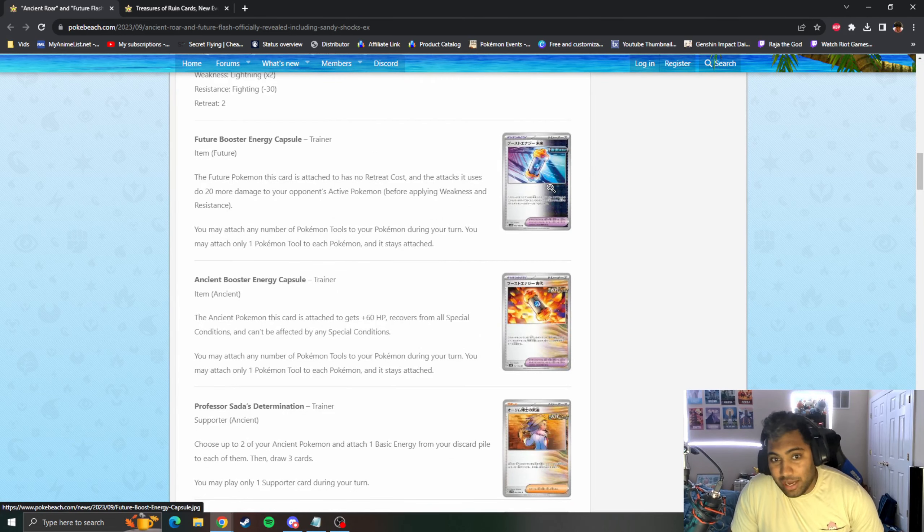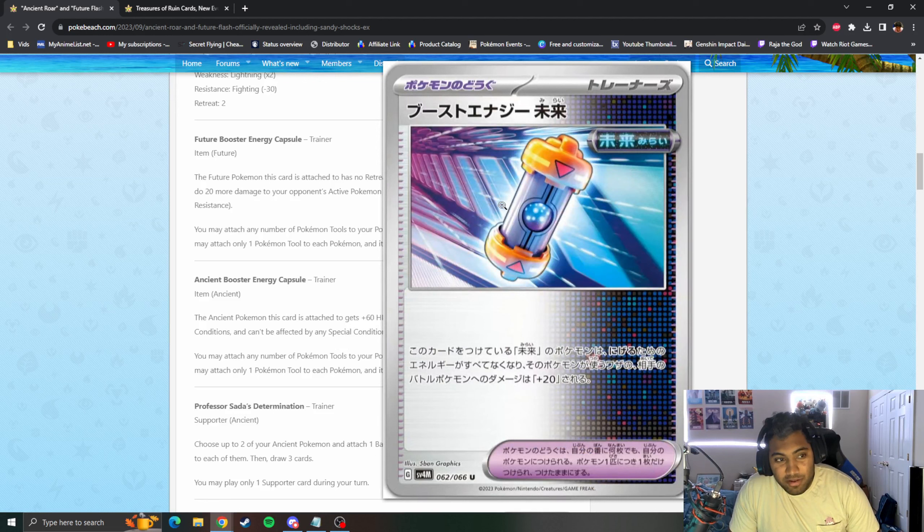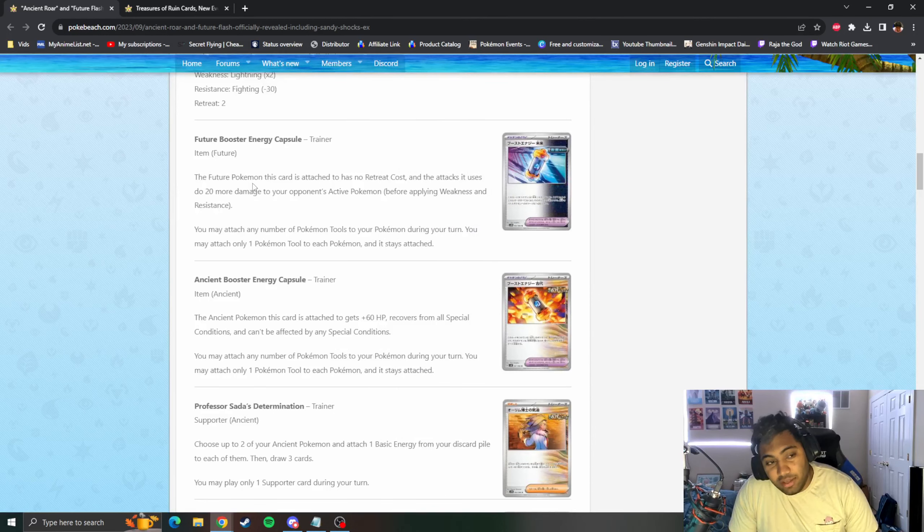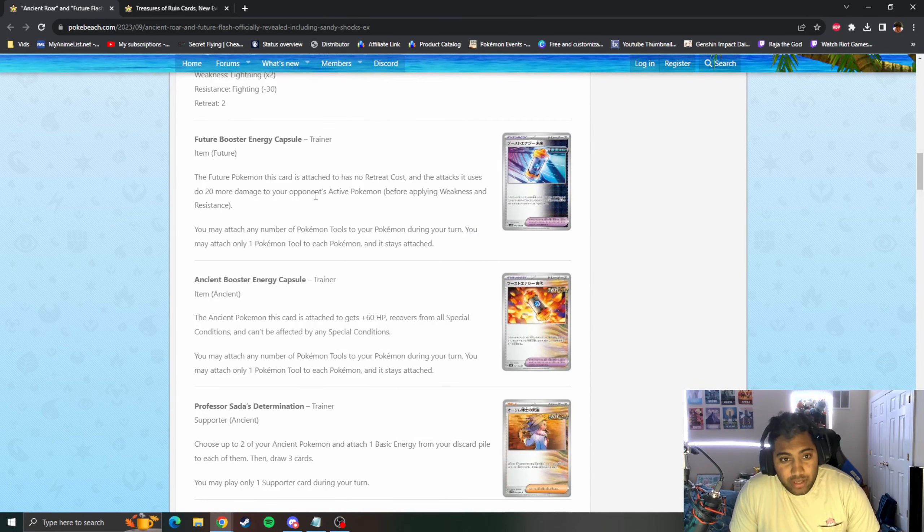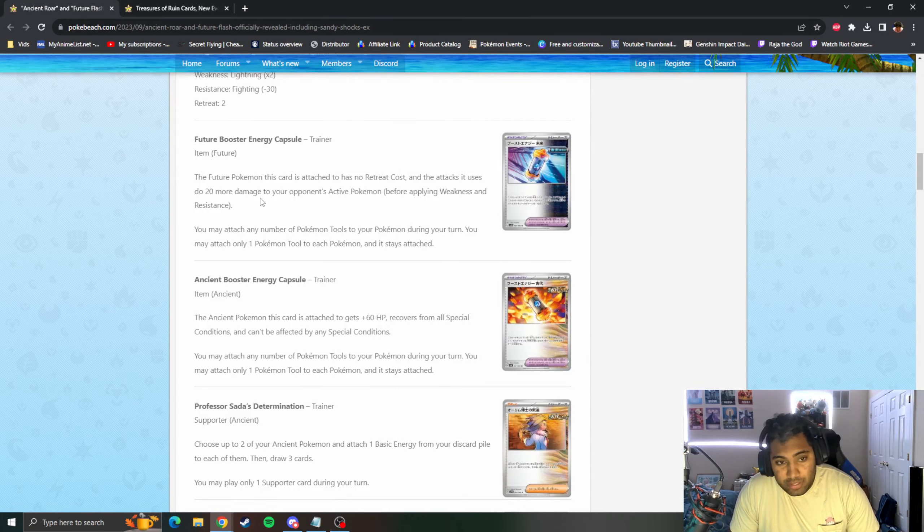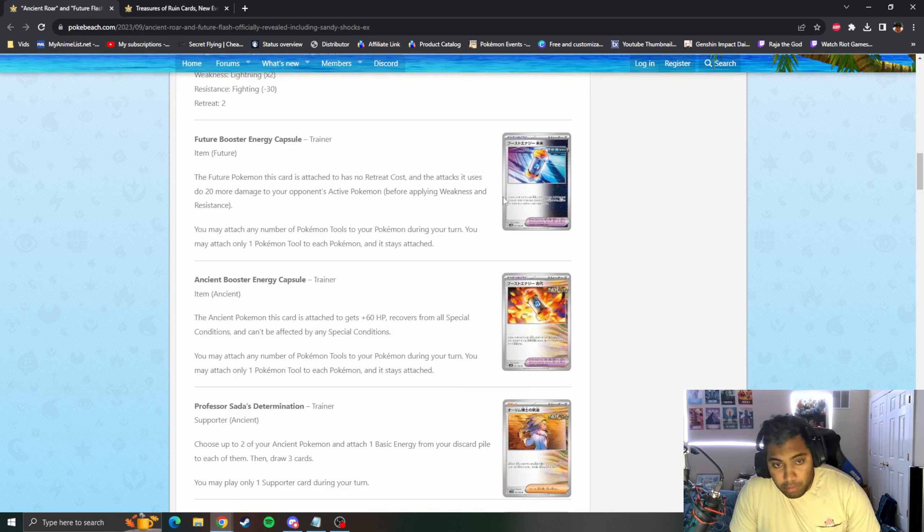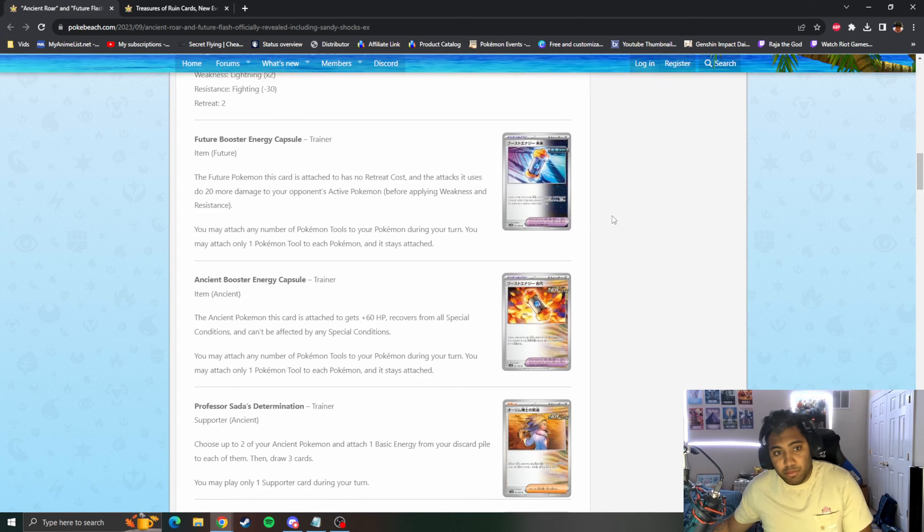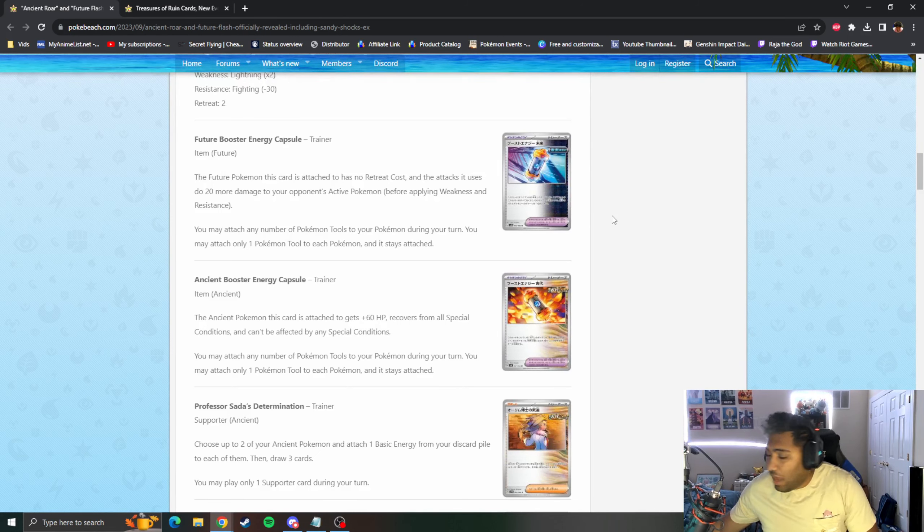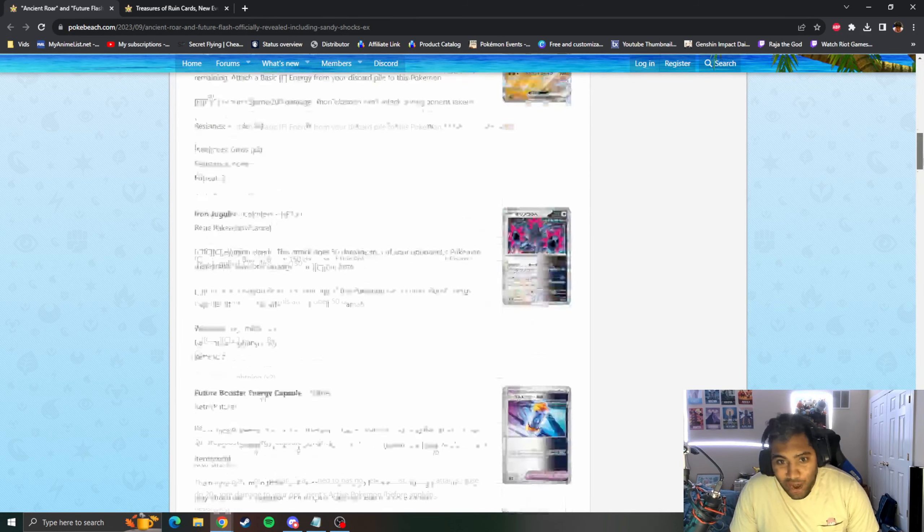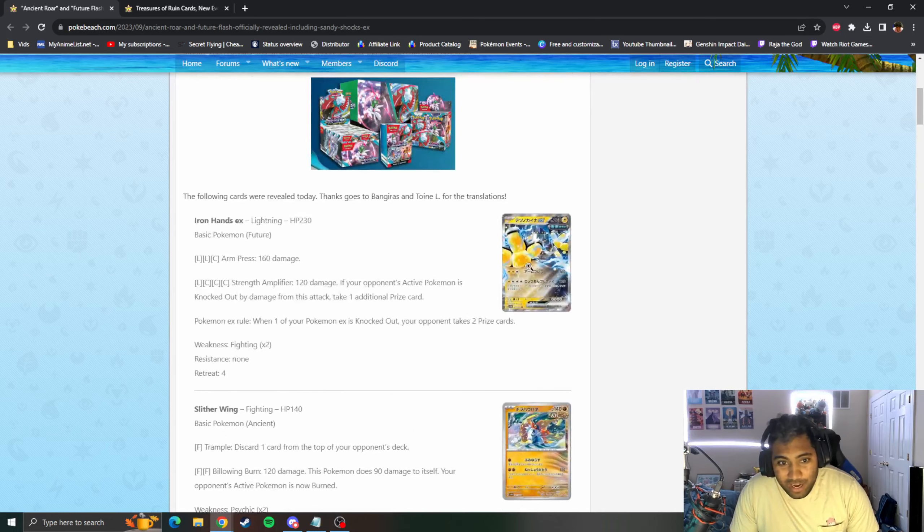Here it is, I was gonna say I wonder what Future Booster Energy Capsule is. It's an Item from the Future. The Future Pokemon this card is attached to has no Retreat Cost and the attacks it uses do 20 more damage to your opponent's Active. So it's like a double Muscle Band and Float Stone combo in one, seems pretty insane.